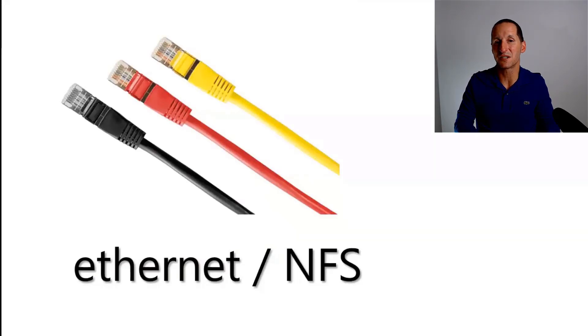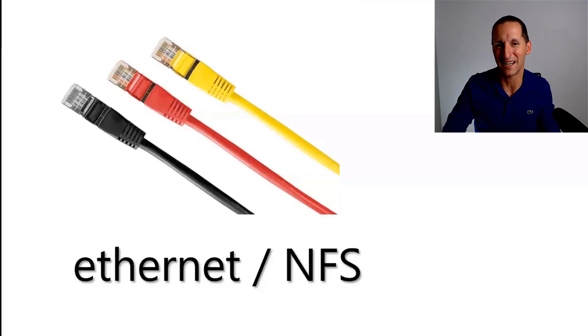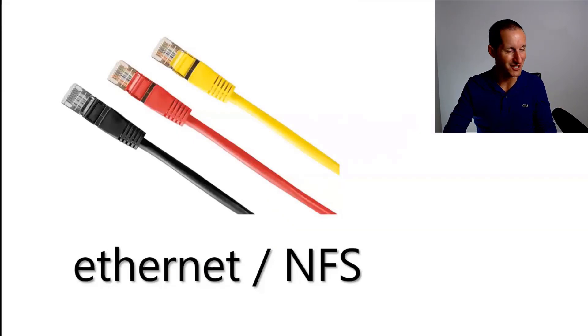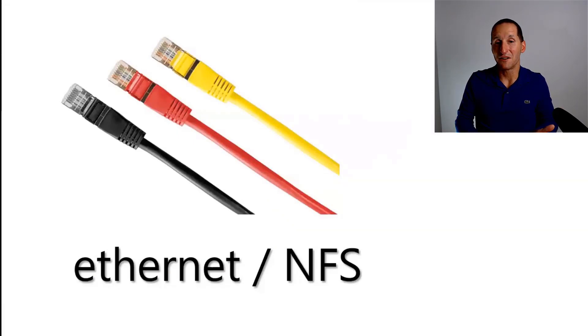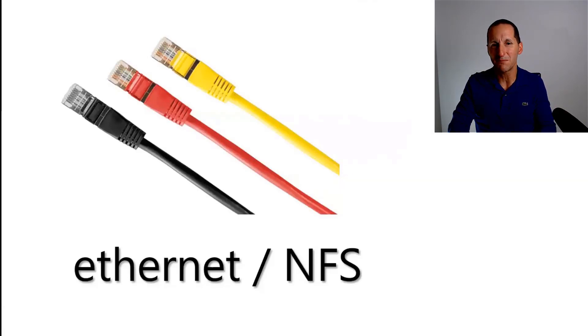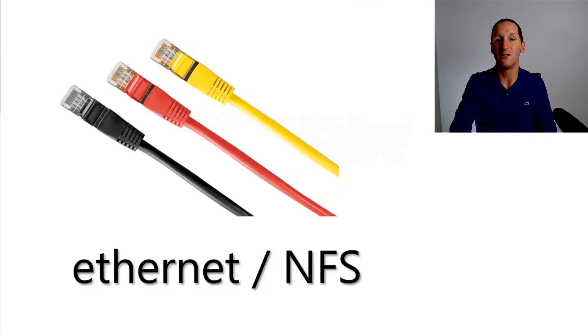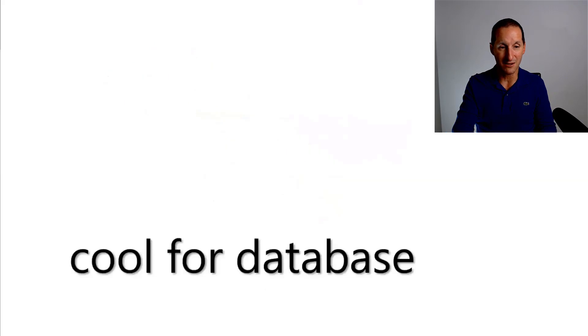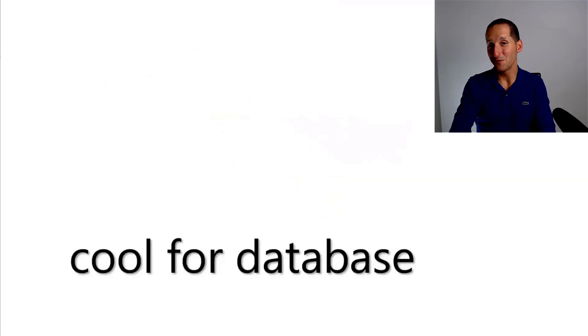And it serves as my local file server for the myriad of laptops I have in this household, much to the chagrin of my partner. It's one of those things that we often do, the ability to actually have cheap storage available over a very cheap network. It is cool for database.